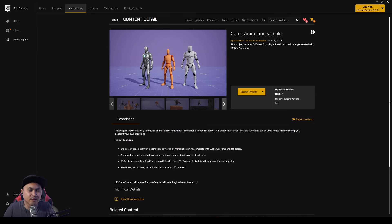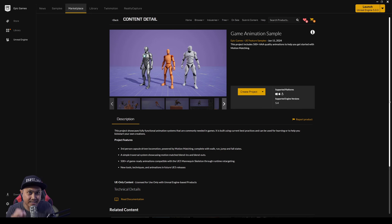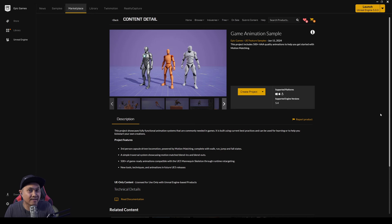Hey what's going on y'all, Jay from JS Films. I know a lot of people have been waiting for this, but today Epic Games released a game animation sample project for you to download and play around with. I don't necessarily make games, but I want to check this out because they do have some amazing free animations inside it.